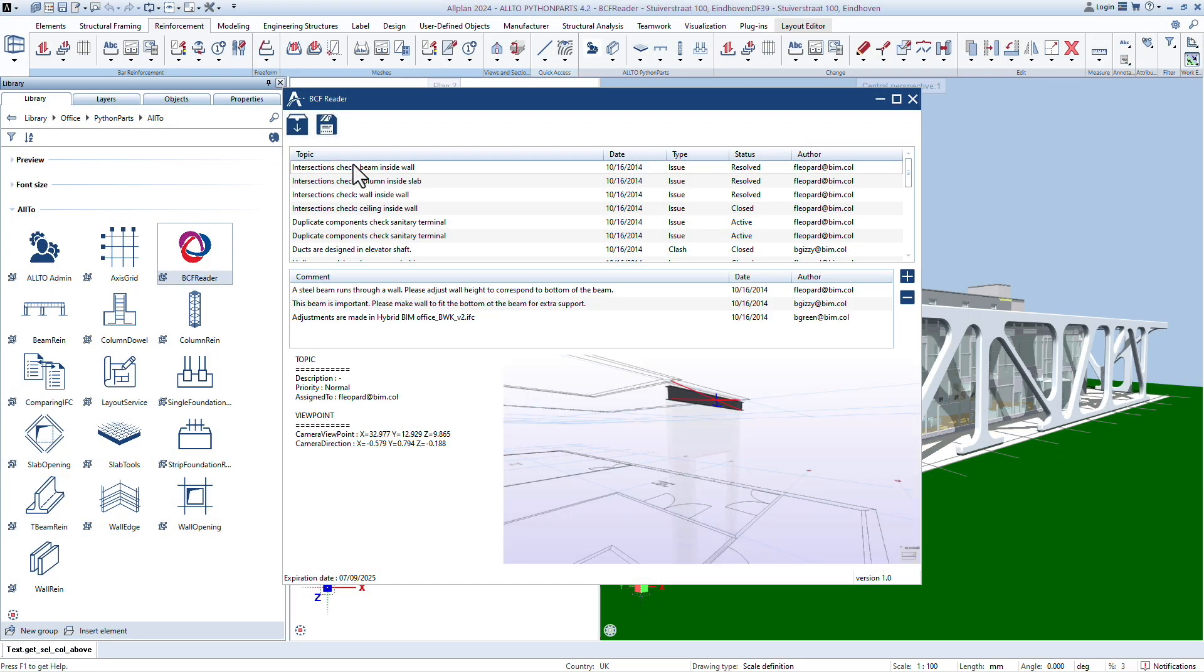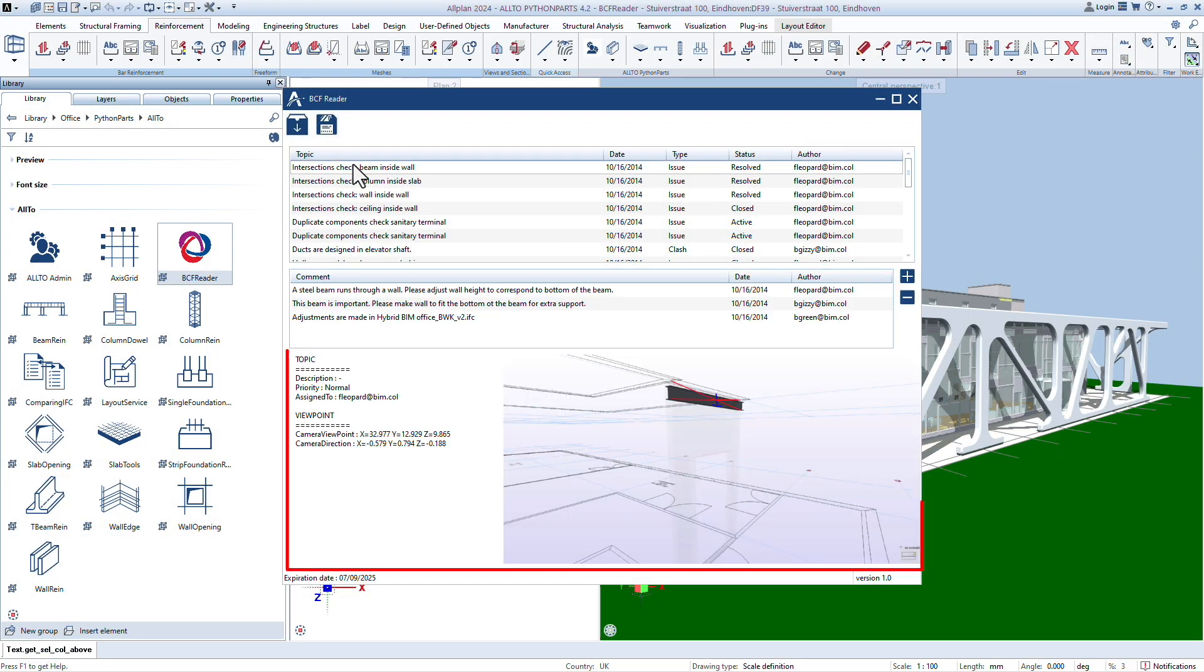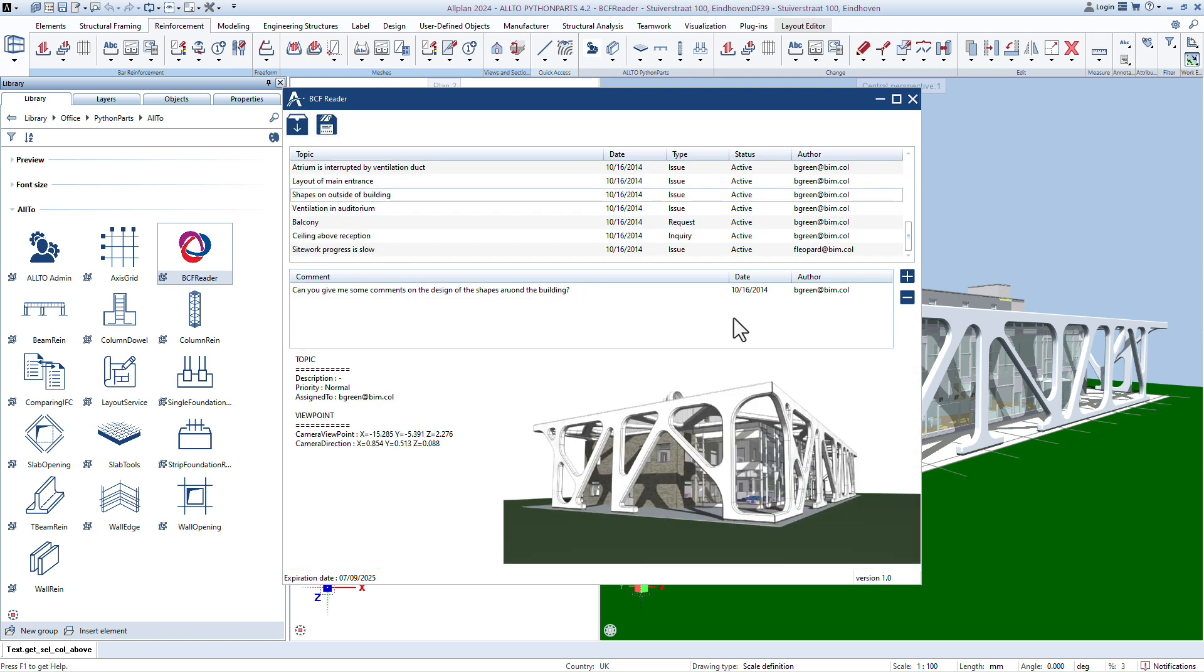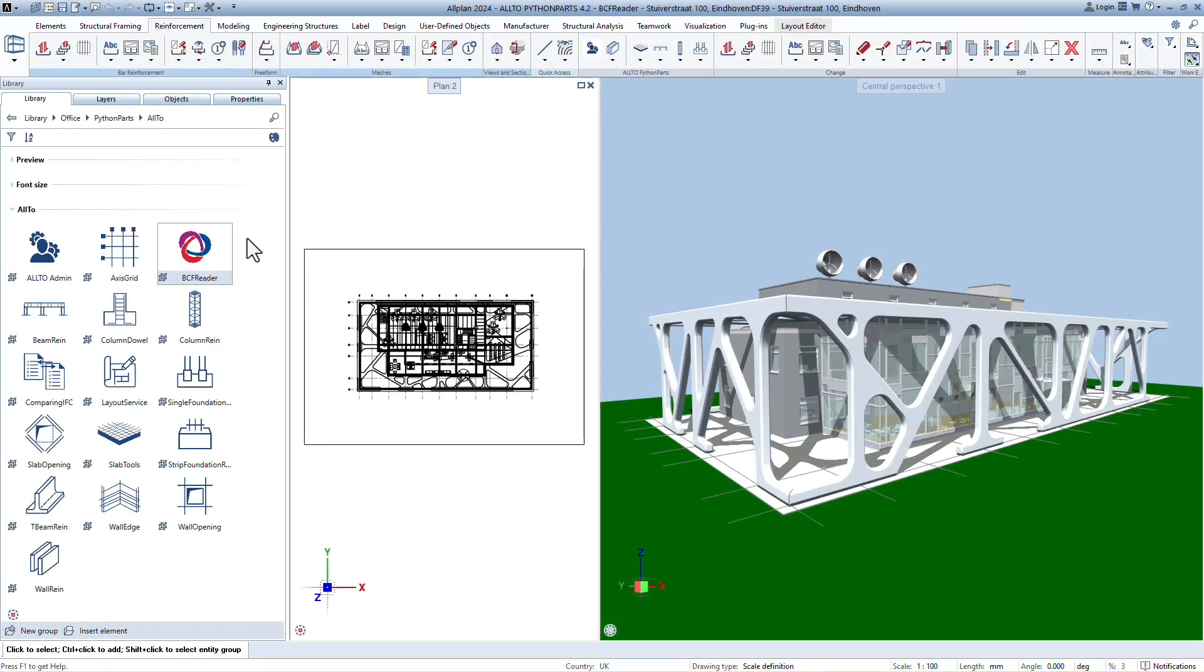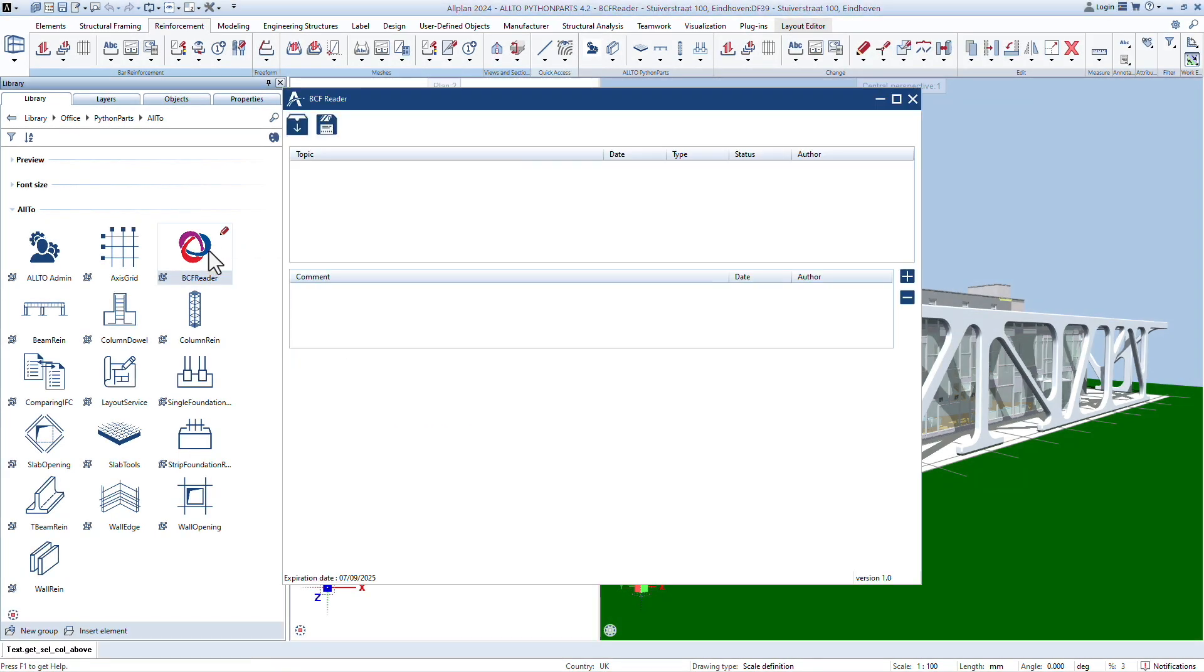BCF BIM Collaboration Format is an open file format used in the construction industry to exchange information about building information modeling BIM projects. Double-click the icon BCF Reader to run the Python part. Open BCF file.